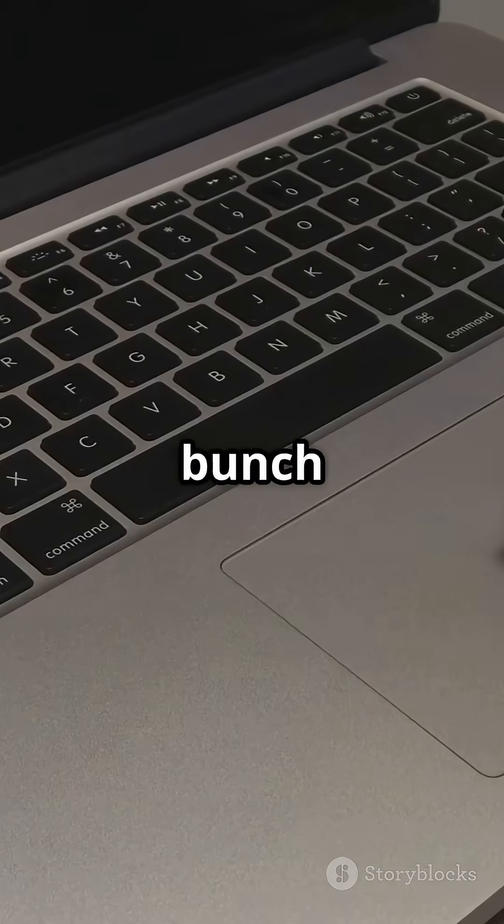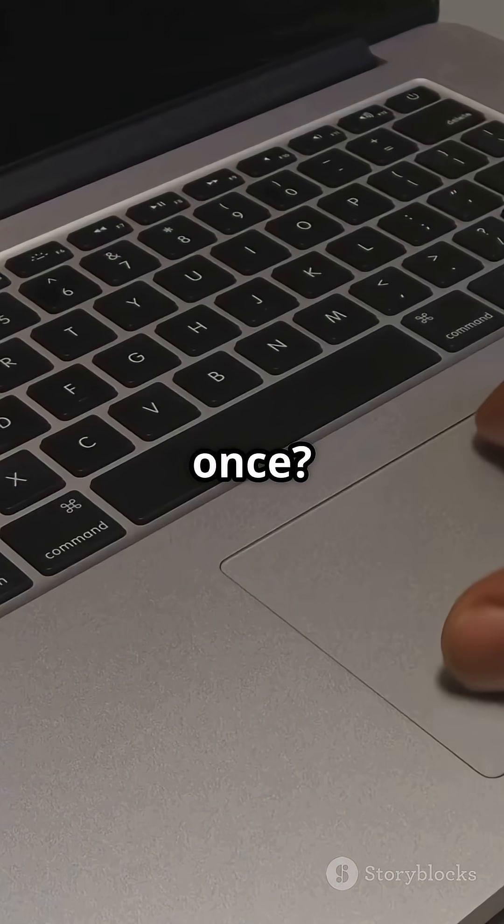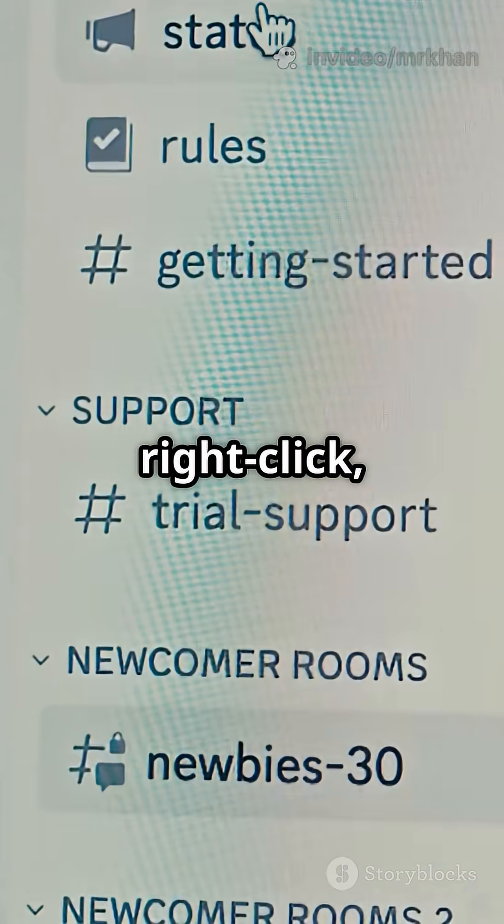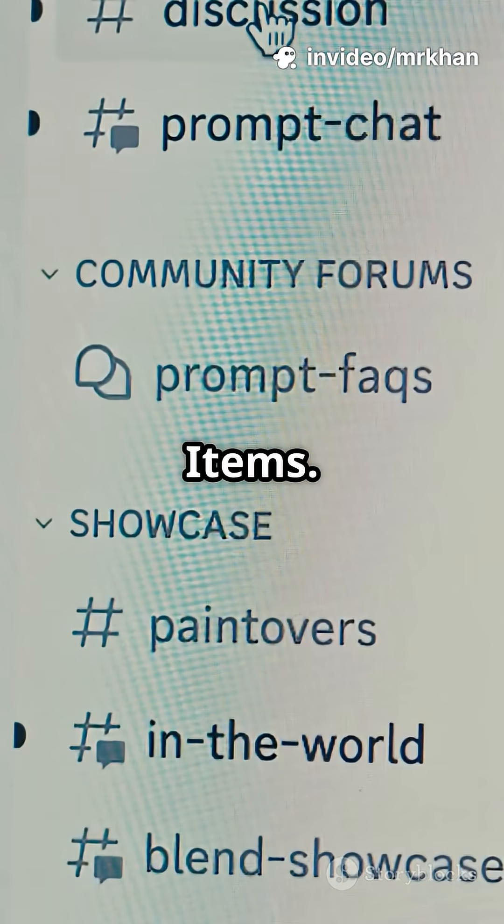First up, did you know you can rename a bunch of files at once? Just select them, right-click, and choose Rename X items.